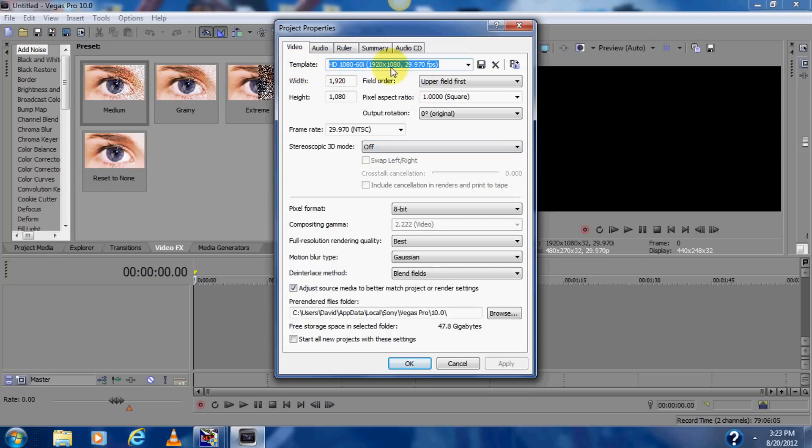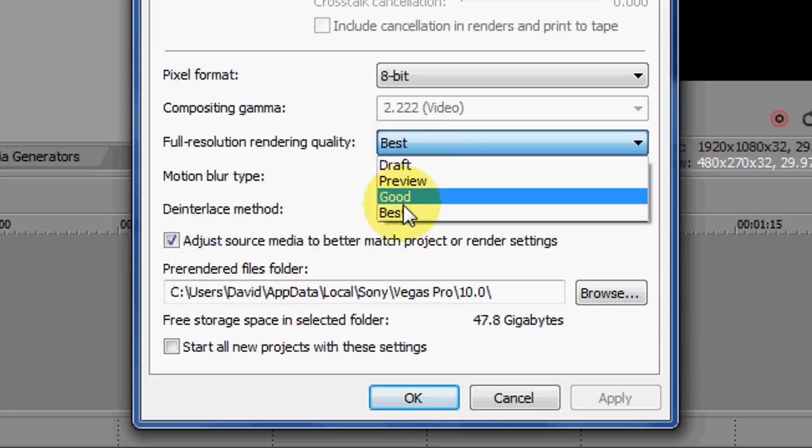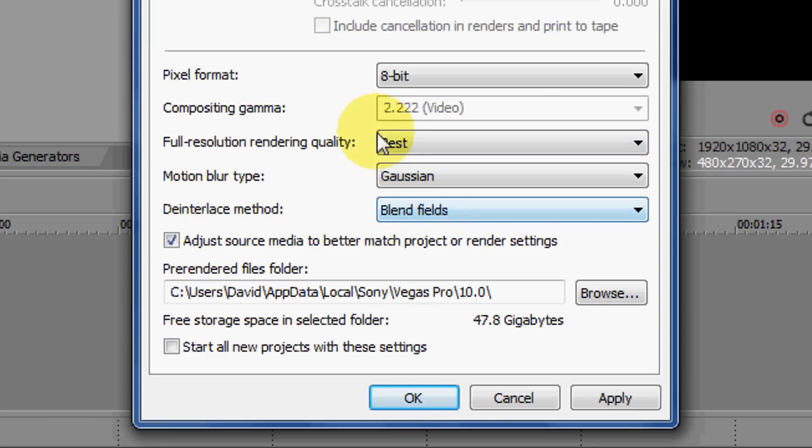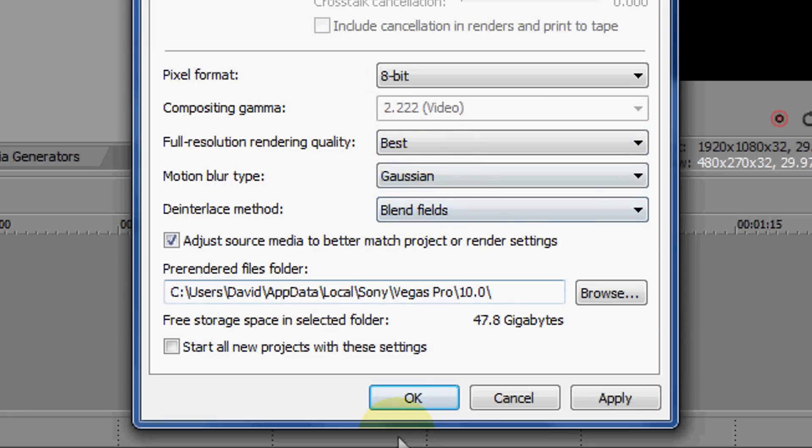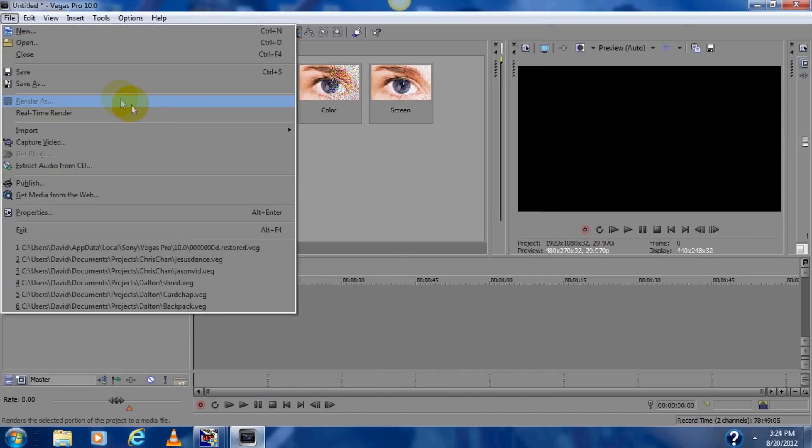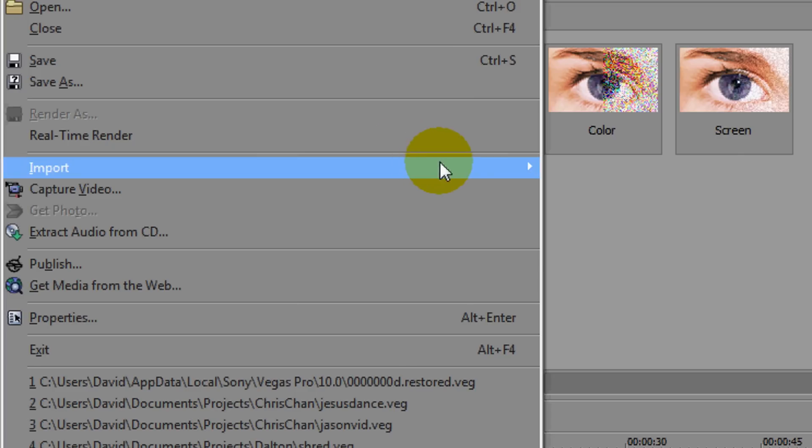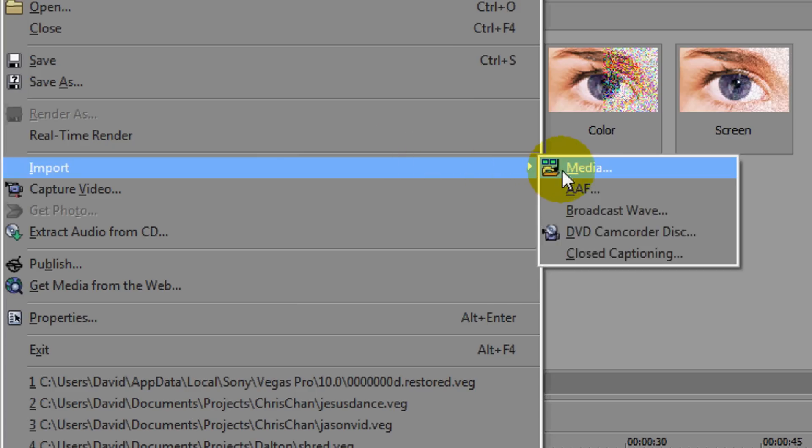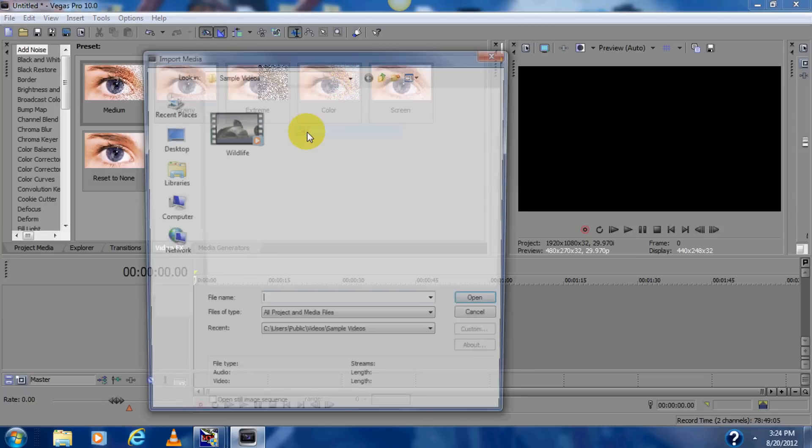So if you use an HD camera, this is the template you want, and you want your full resolution quality at best. So keep that at best, click OK. So now you want to go File, go to your Import, and you want to import your goodies.